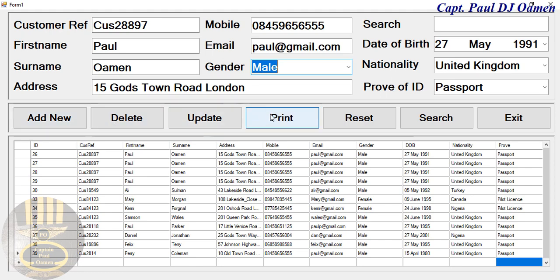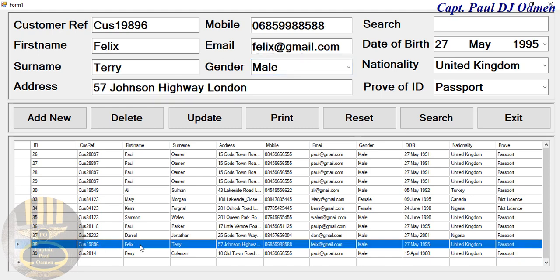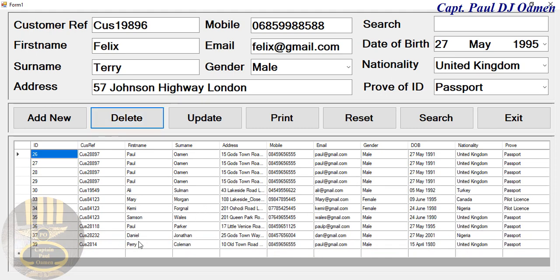We can add new data, delete, update, print, and so on. First, let's look for a name to delete. I'm going to select Felix Terry — that's Felix Terry's details right there. We can click on delete and it's removed from the database.